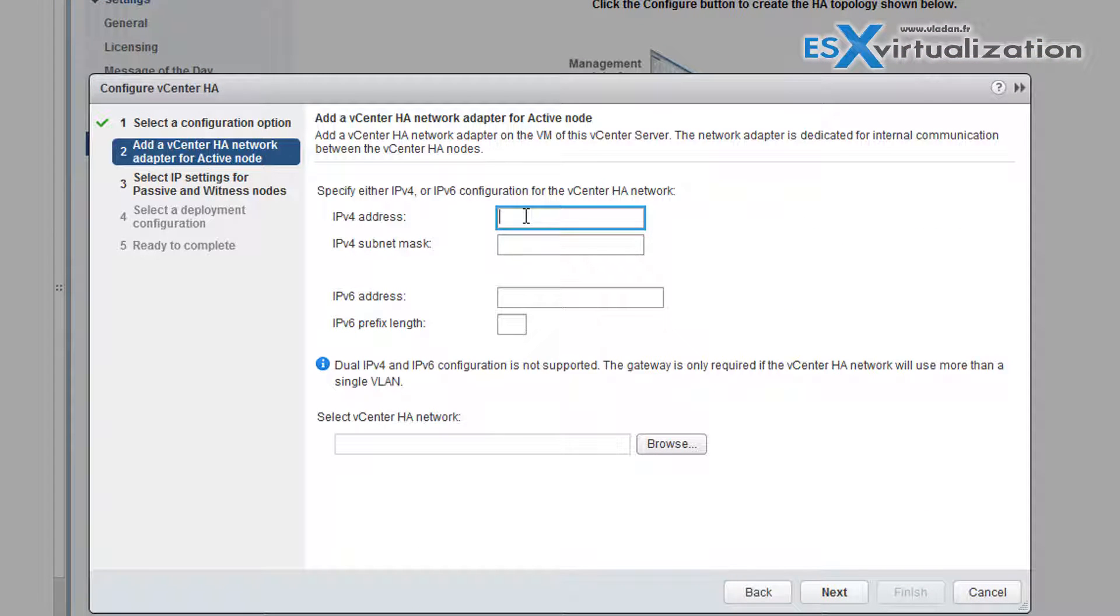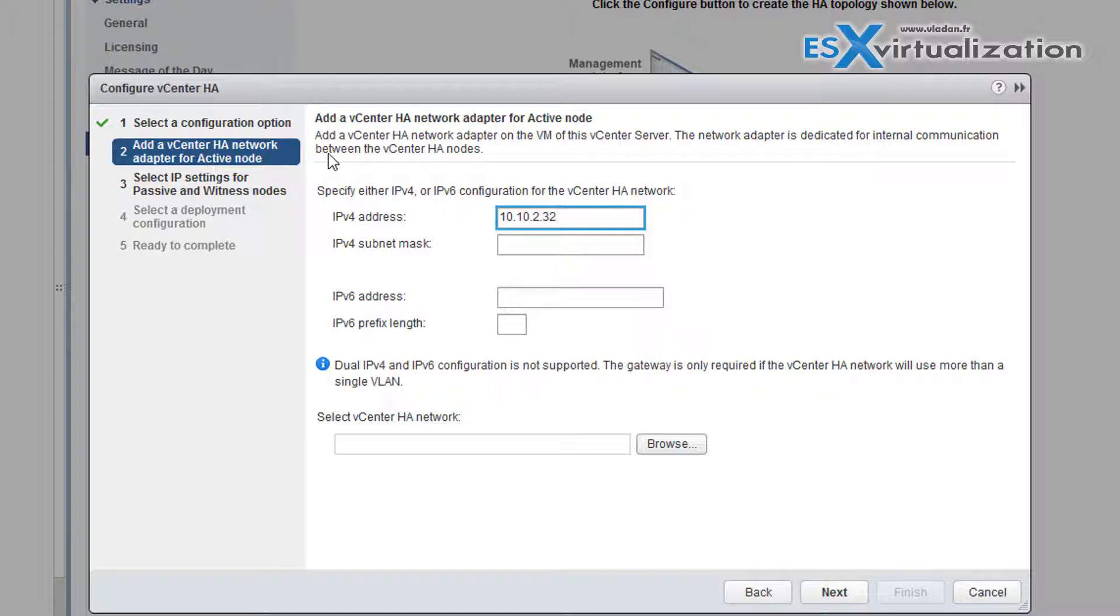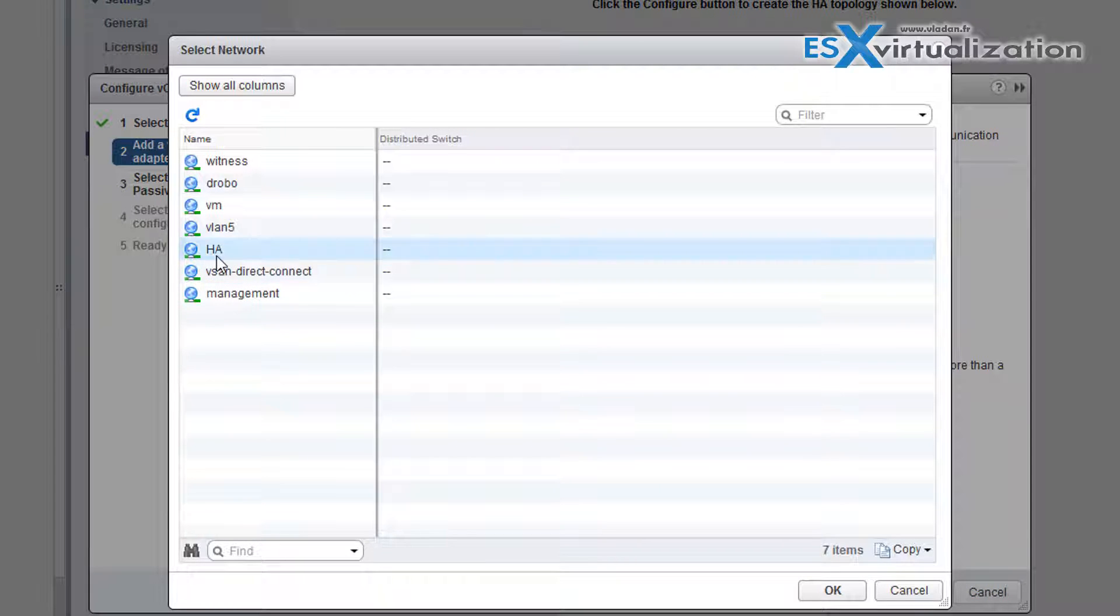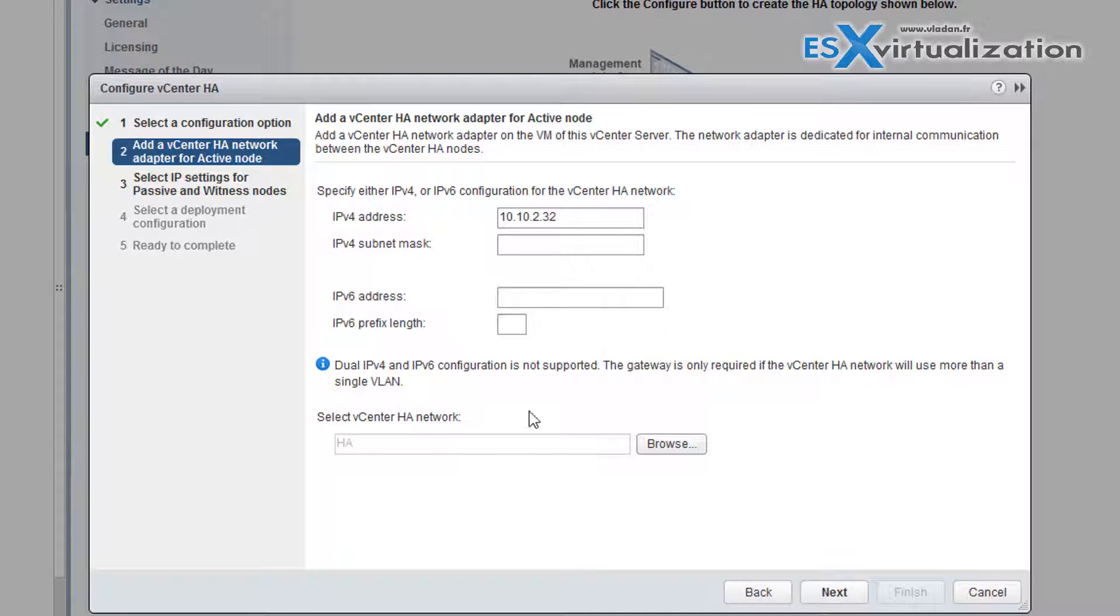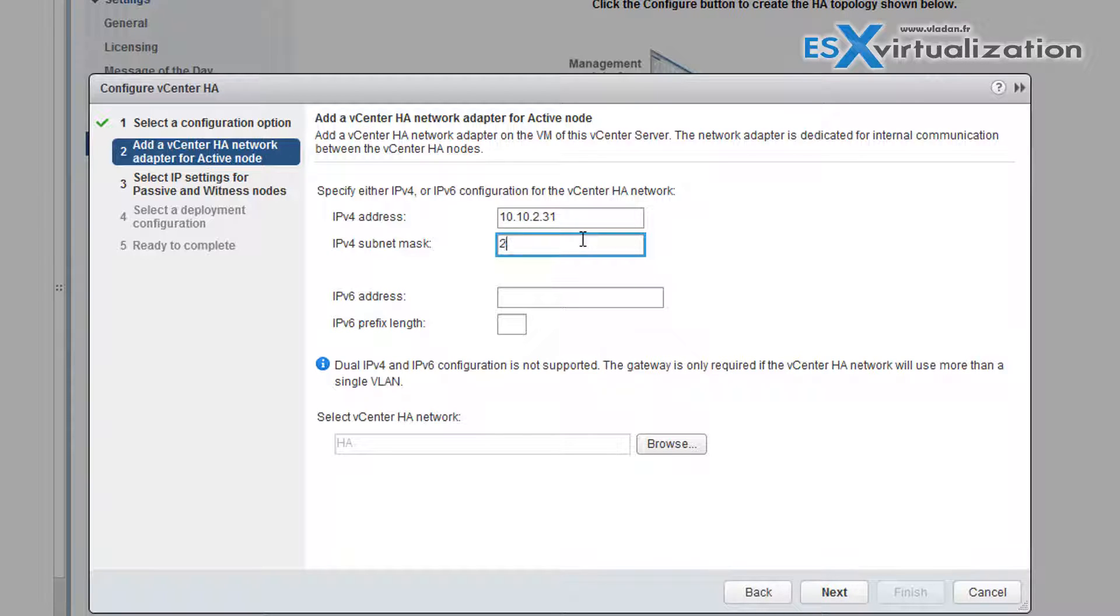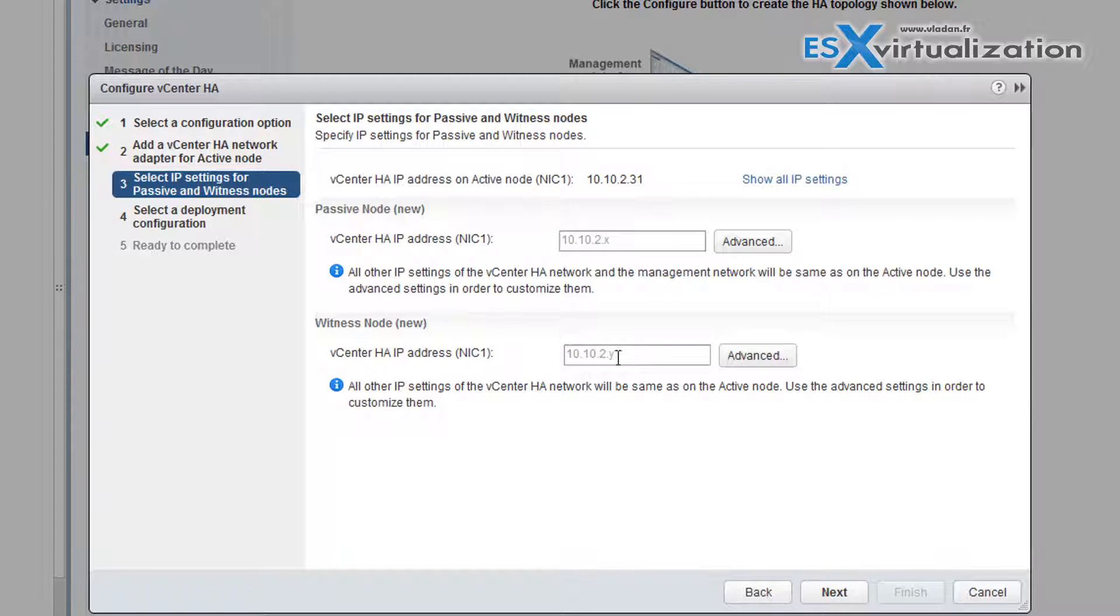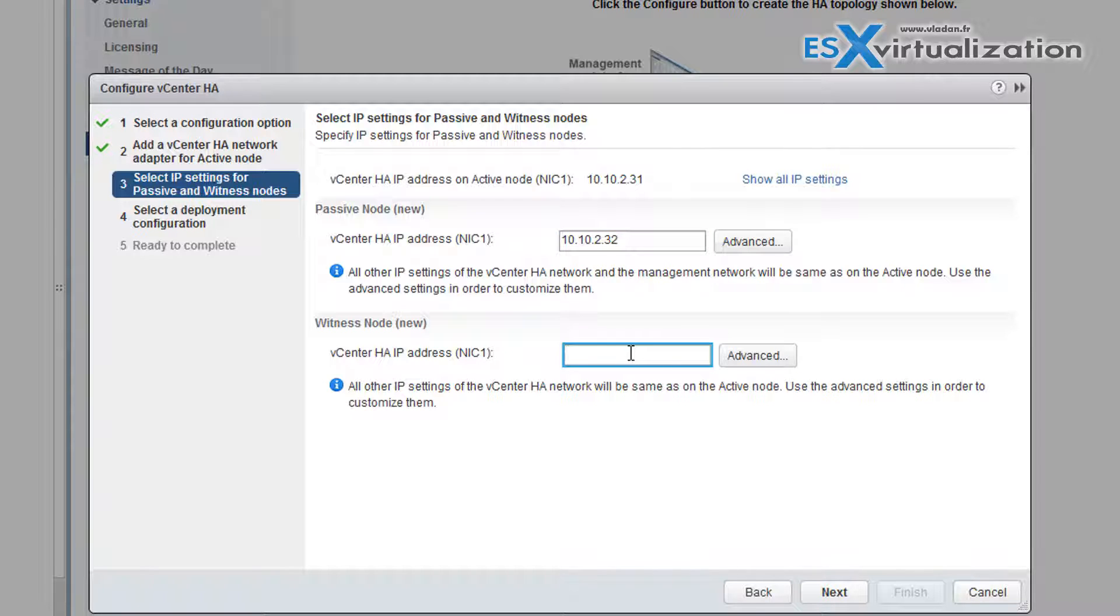We need to assign an IP address for a secondary NIC which will be created automatically on our main VCSA node. So let's assign an IP address and a subnet mask to this secondary NIC. Here you choose the HA network which I simply called HA. Put a subnet mask in here. Then click next and assign IP address for the secondary node and for a witness node.